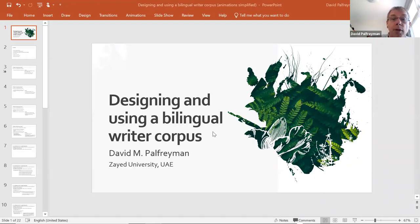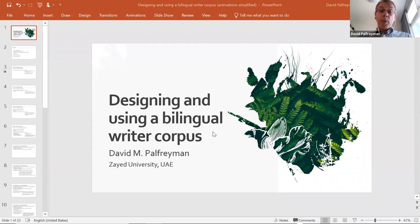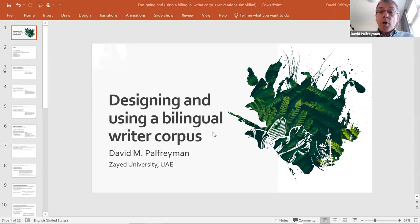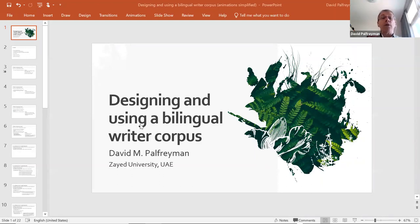Several people have created a corpus, including a video corpus, and most others have used a corpus — for research or for corpus-based teaching materials. So I'm going to be talking about designing and using a bilingual writer corpus.